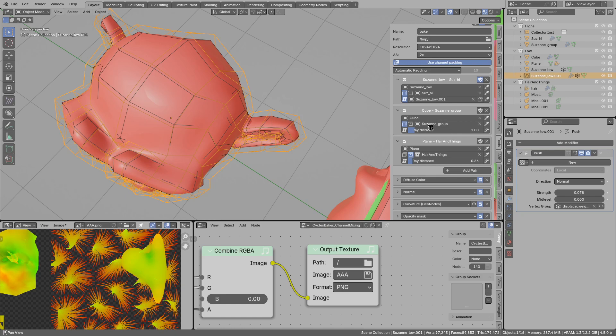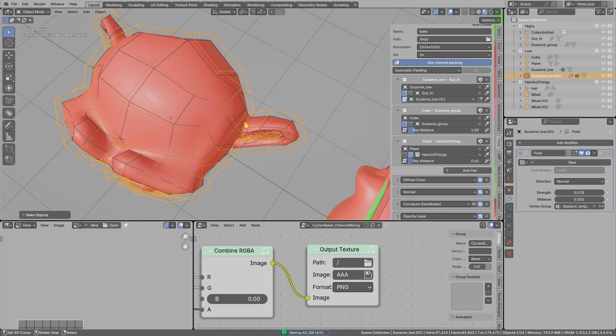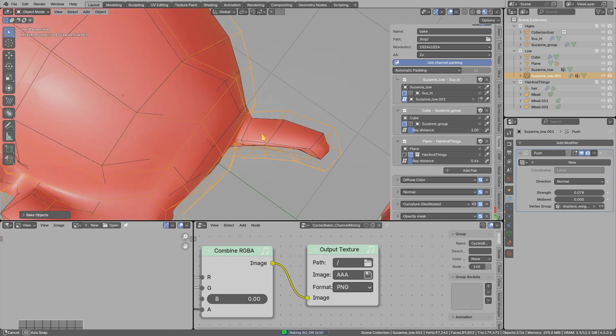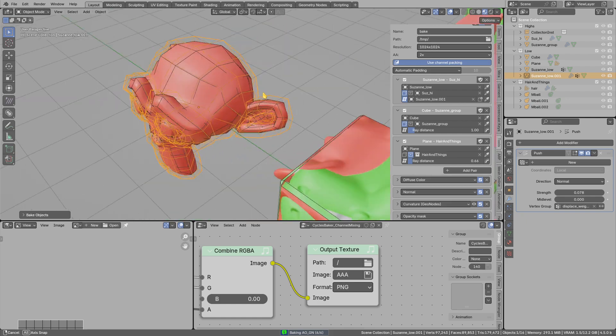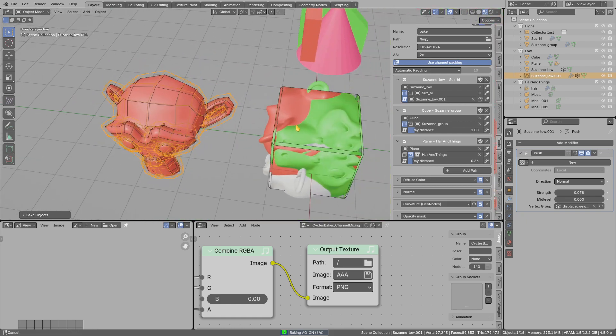This can be useful if you have very dense meshes. In this case, this is quite a simple scene, so there won't be too much performance difference.